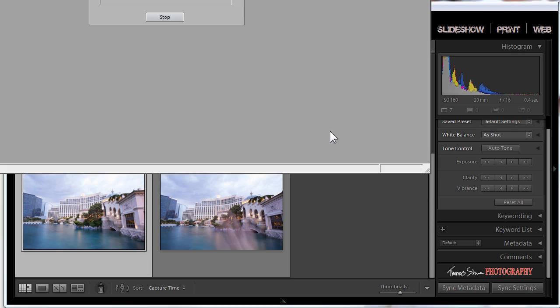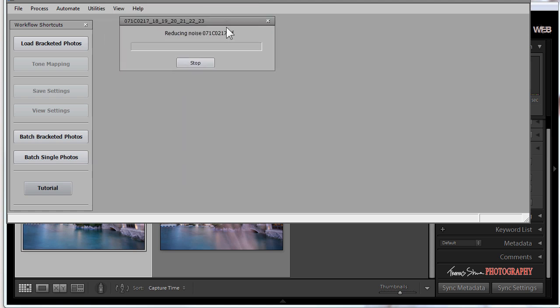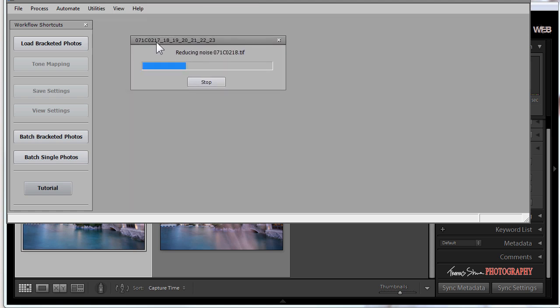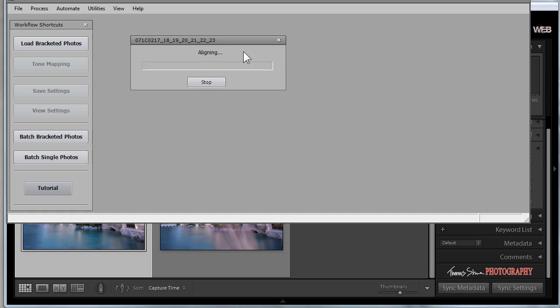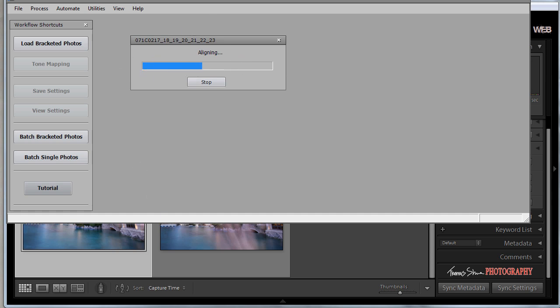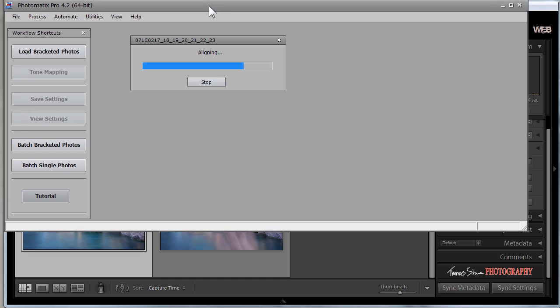Once the interface loads up, you'll see it reducing noise and processing the files. It shows you the files — 071C217, 18, 19, 20, 21, 22, 23 — all of the images in the series. It's bringing them in as TIFFs because that's what I chose. I use TIFF over JPEG because it's a lossless format — all of the information doesn't degrade as you manipulate or move the files from format to format. Now it's aligning the files and eventually it's going to load up with our image.